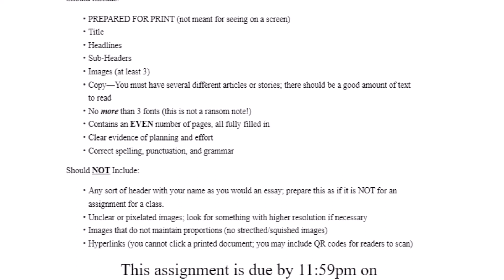You need to have clear evidence that you've planned it and put in some effort. You need to have correct spelling, grammar, and punctuation throughout. Make sure that you don't include any sort of a header on the top of your page with your name like you would for an essay — you're going to prepare this as if it is not an assignment for a class. Make sure that all of your images are clear, nothing pixelated, and make sure that you're constraining proportions so that nothing is stretched or squished.